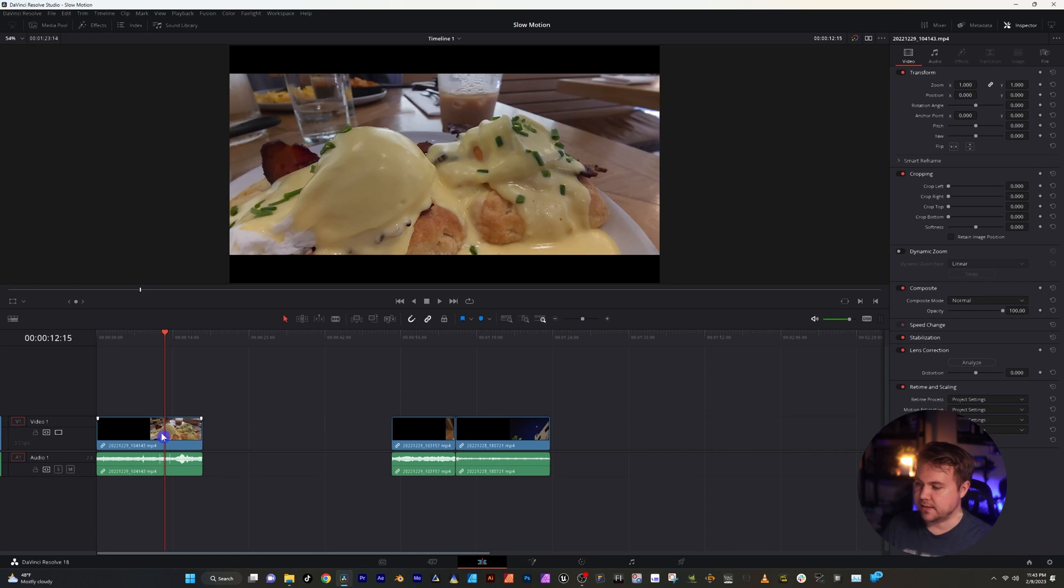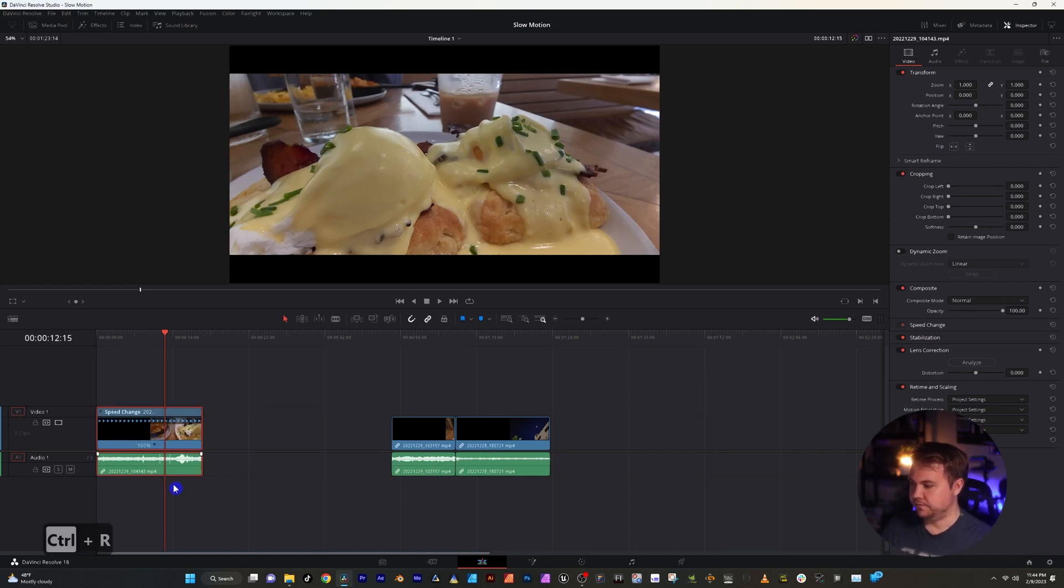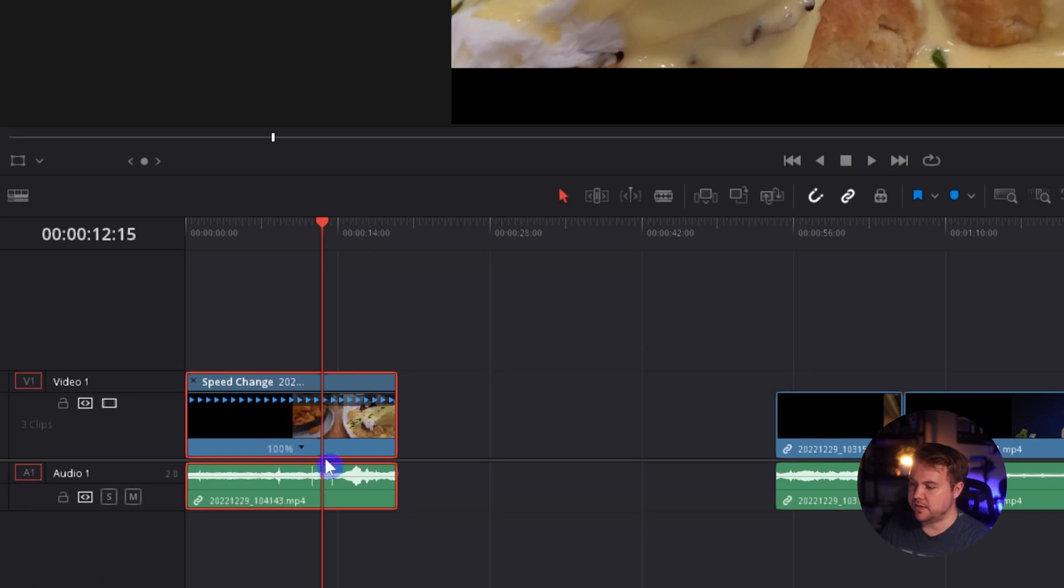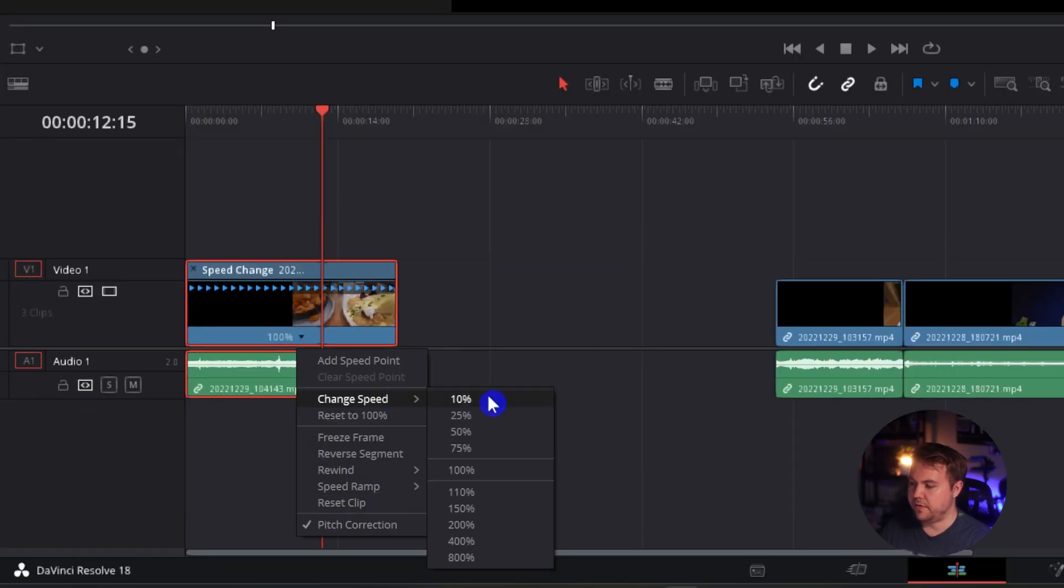The first way is to select the footage and I'm going to hold down control R. Now you see a percentage right here. And we can click this drop down and we have the ability to choose a percentage right here.